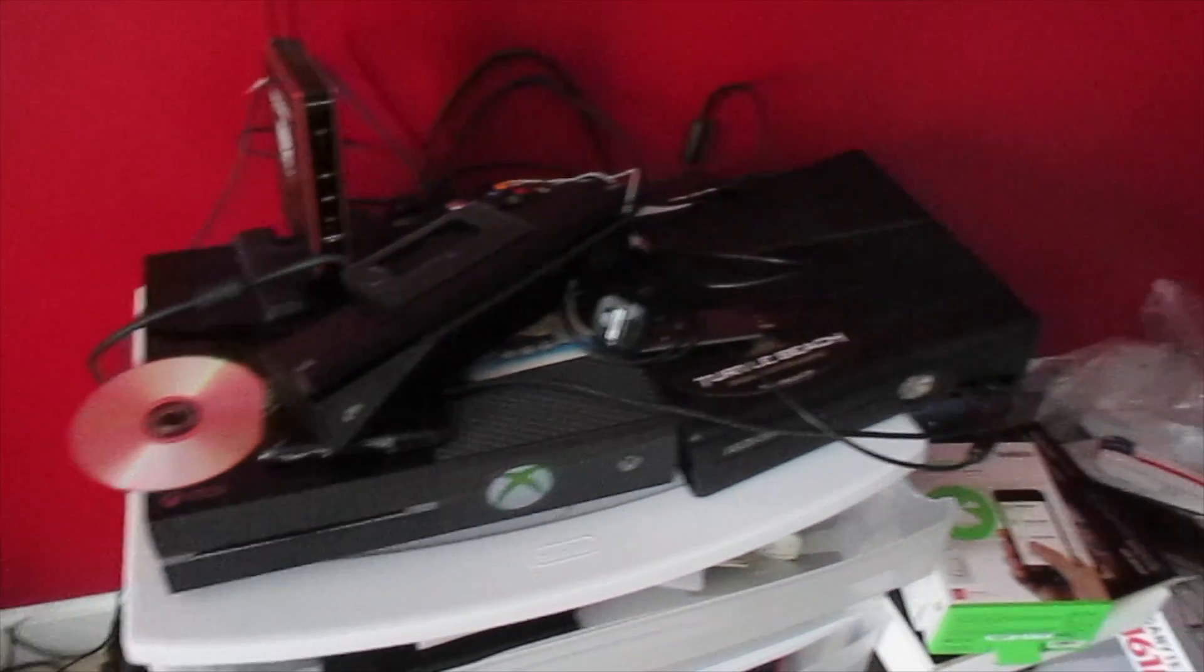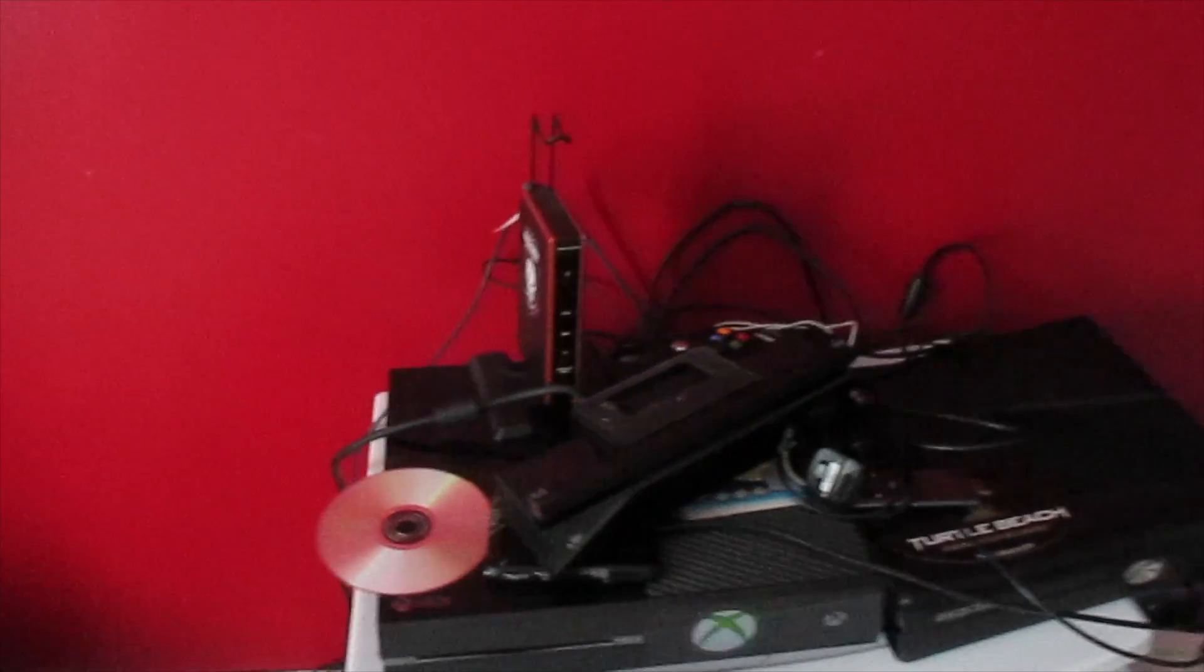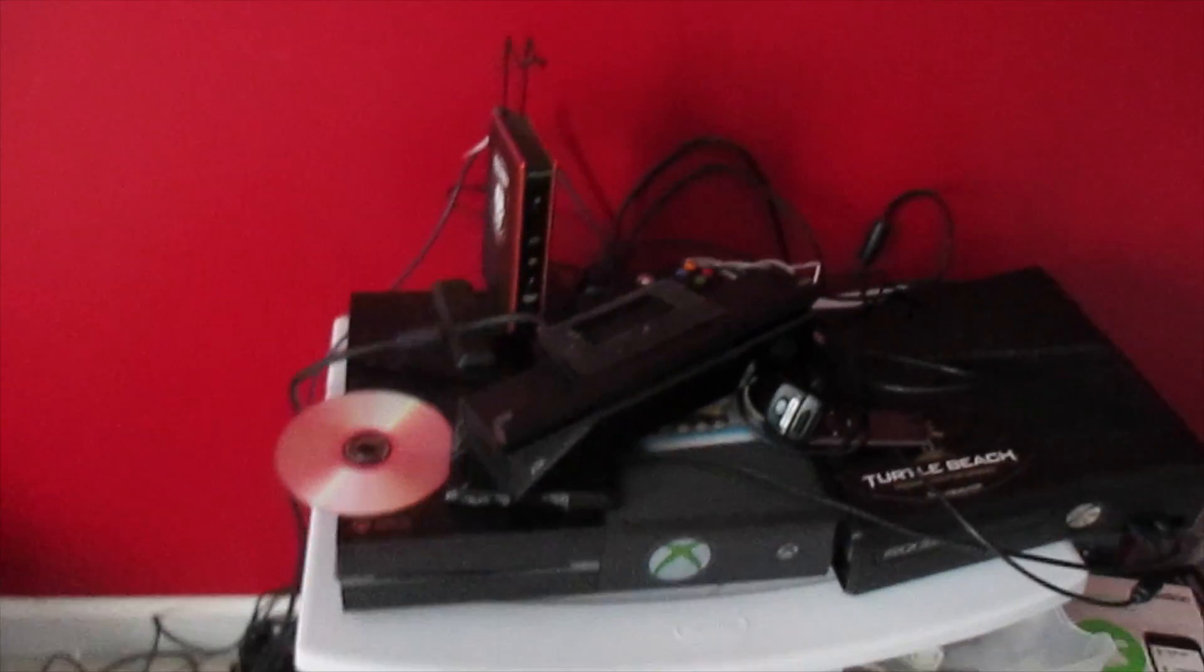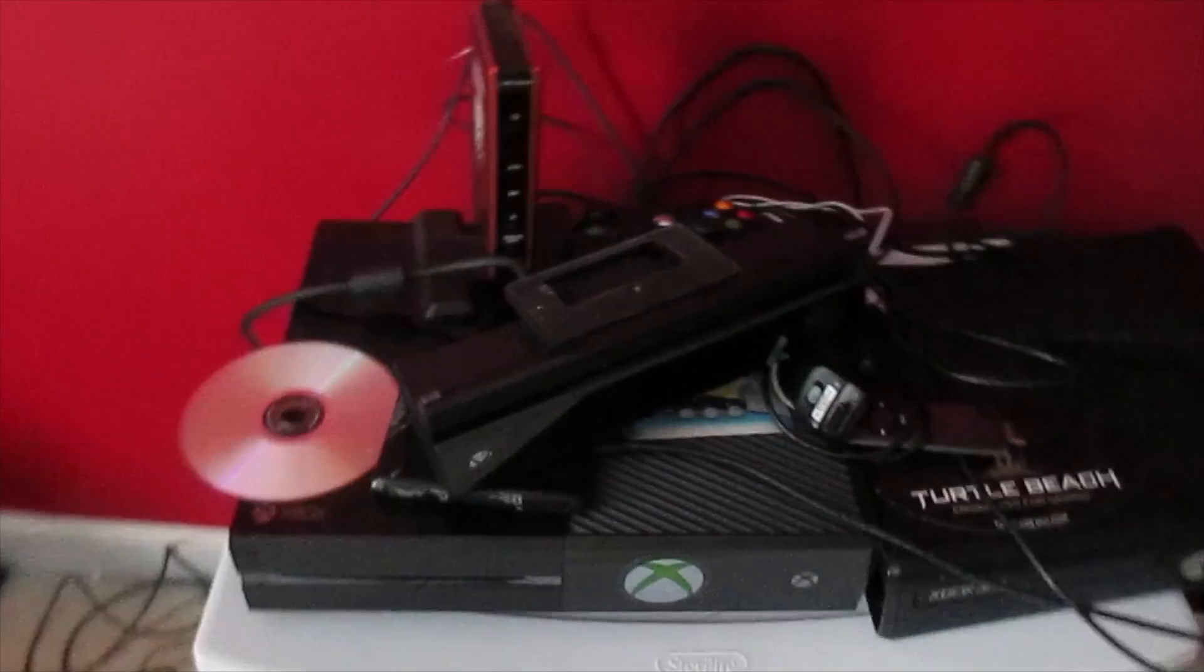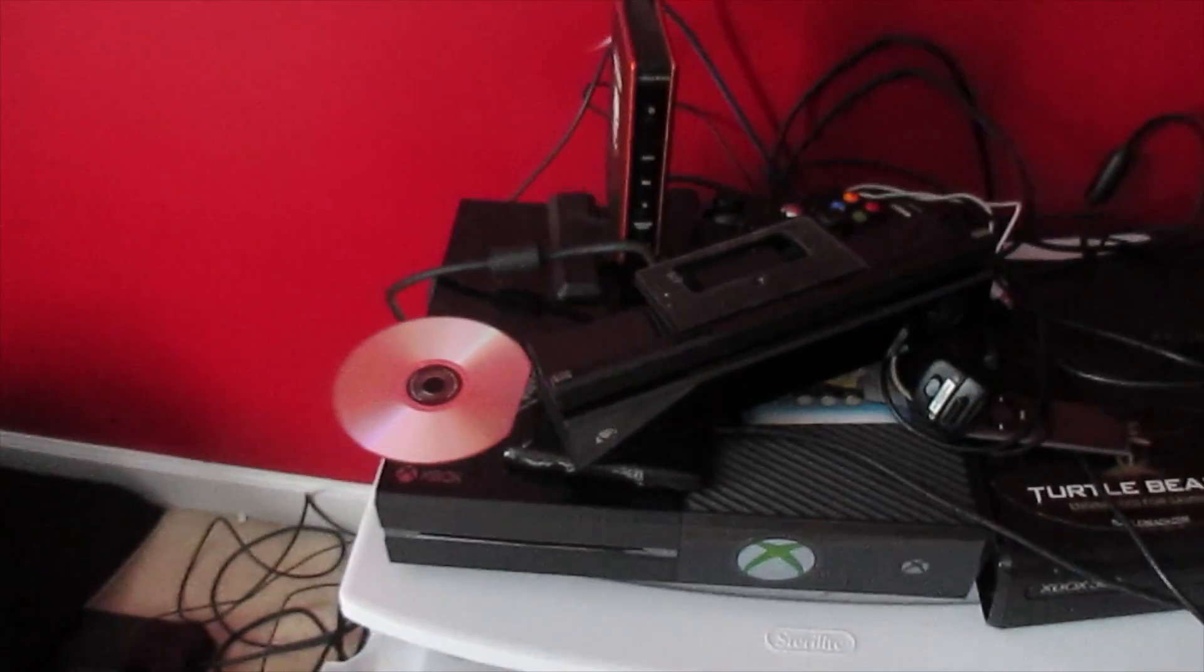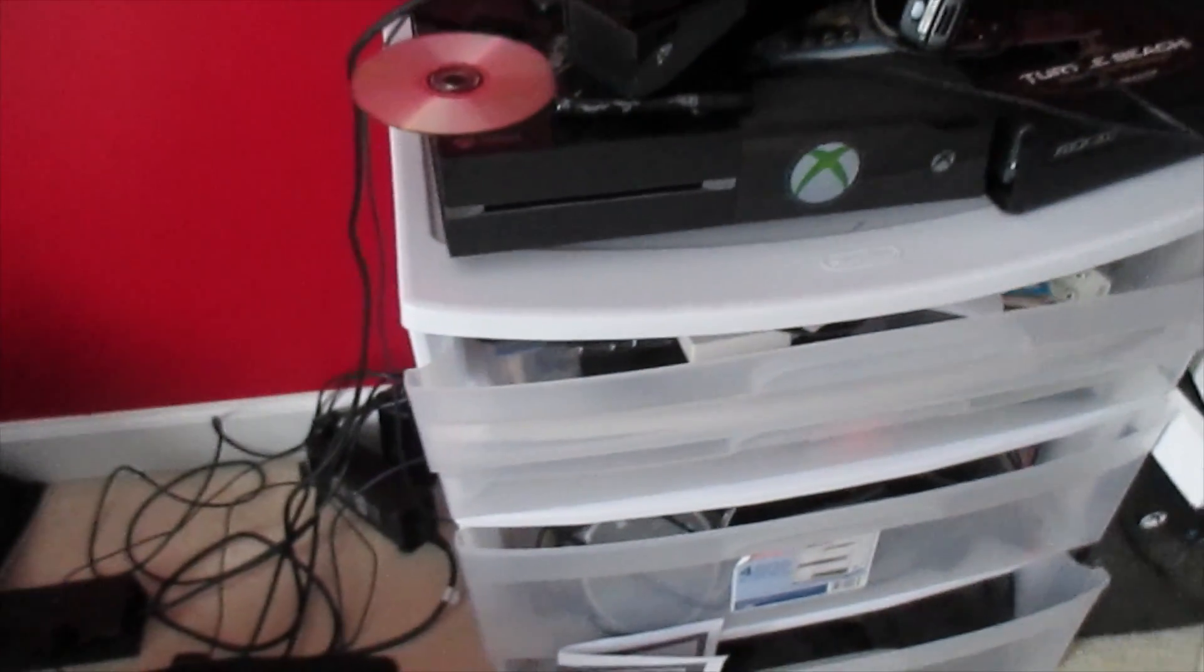Xbox One, Xbox 360, TurtleBeach transmitter, receiver, upside down, Xbox One Kinect, 360 controller, power bricks for those. There's drawers down there with cases, discs, and random stuff that I'm not going to get into right now.